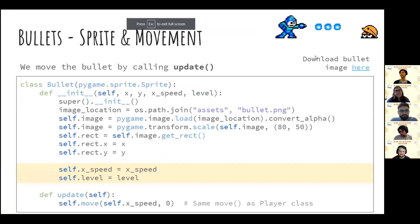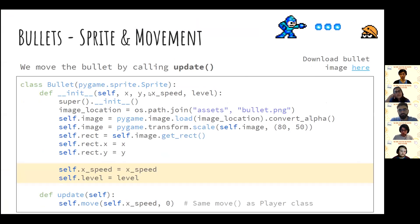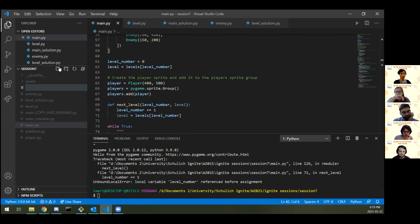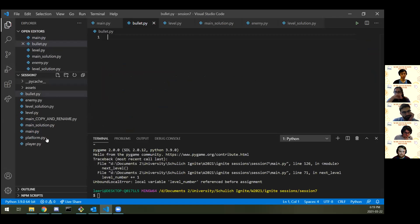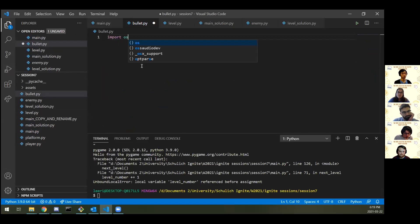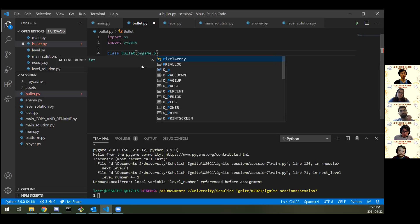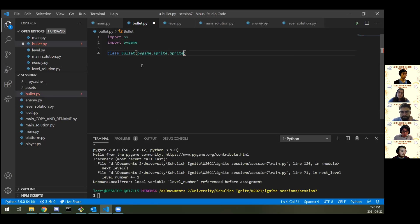Let's make our player able to shoot things. I'll create a class called Bullet. I'll go create a bullets.py file and import os and pygame. Then class Bullet with pygame.sprite.Sprite. In __init__, we need: an x coordinate, a y coordinate, an x_speed to define initial speed, and also the level we're currently playing on — I'll explain why we need that level parameter shortly.